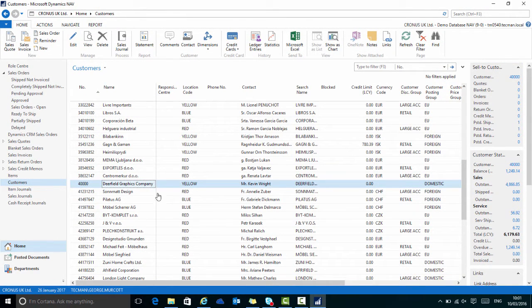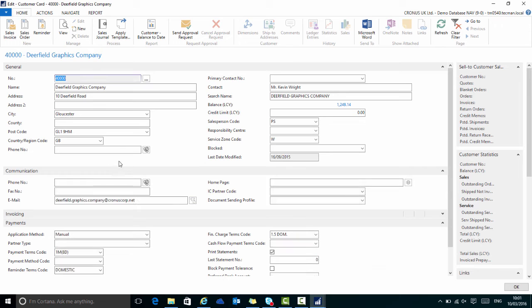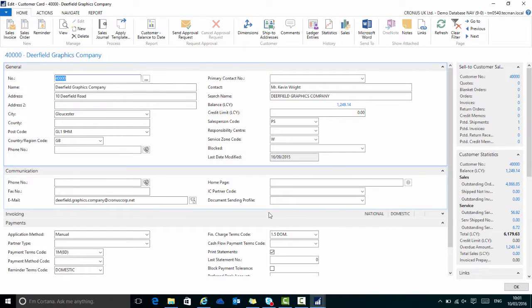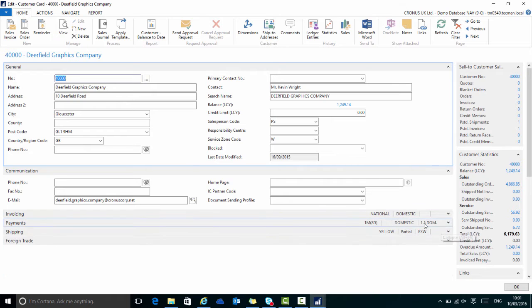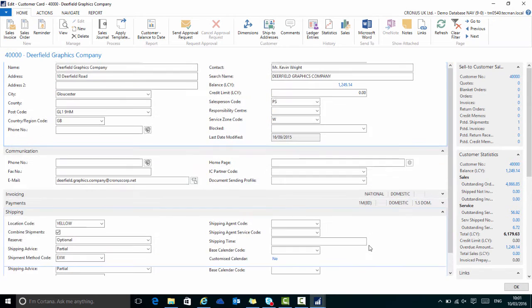Now any page can be exported to Word or Excel. If I want to see a particular customer card, for example, customer 40,000 Deerfield Graphics. On their card page I have a number of fast tabs, all of which can be expanded or collapsed to see the relevant information.